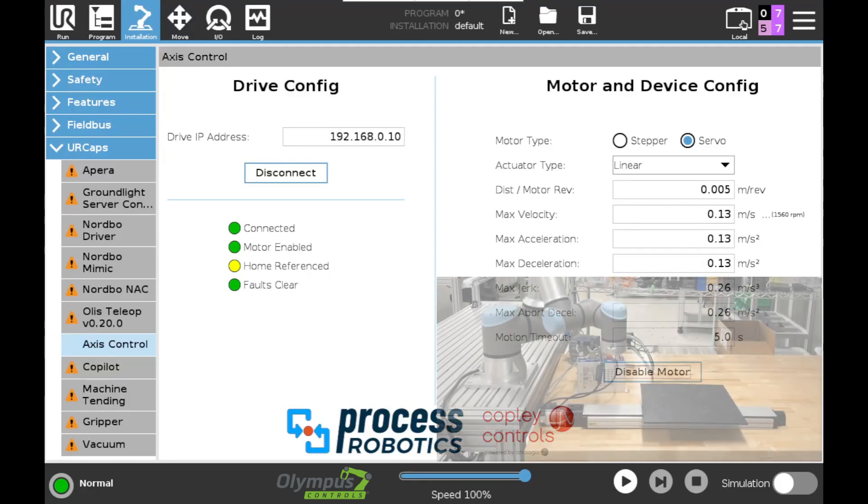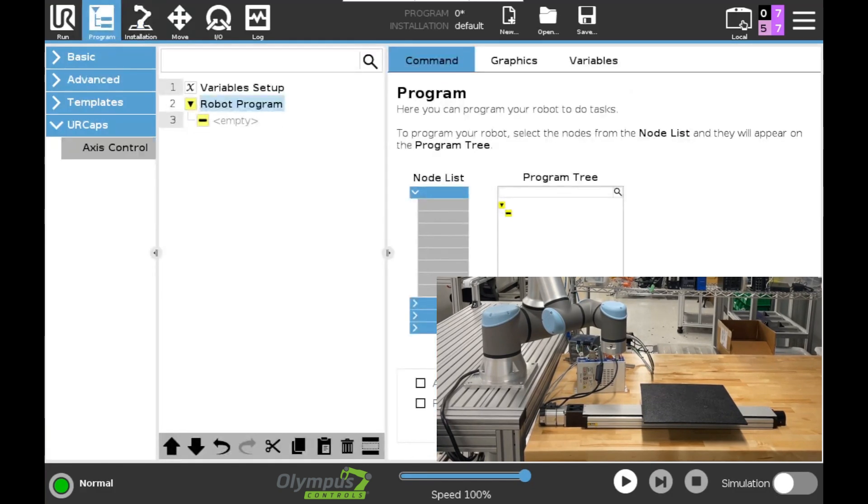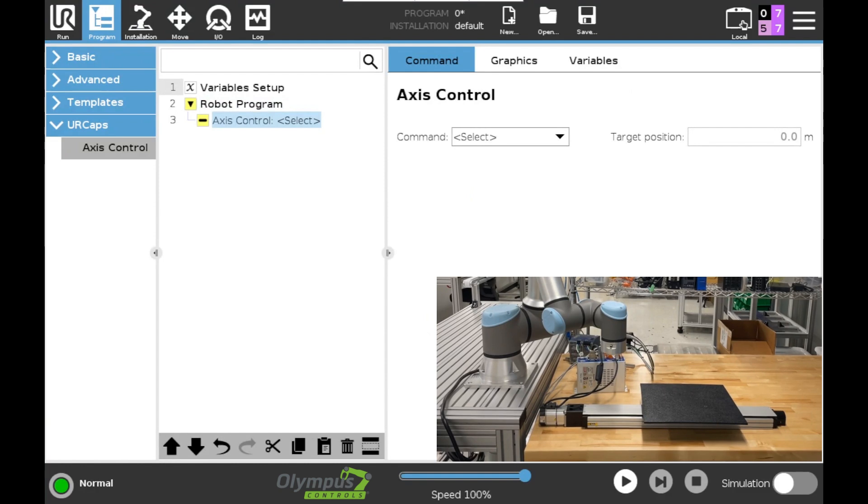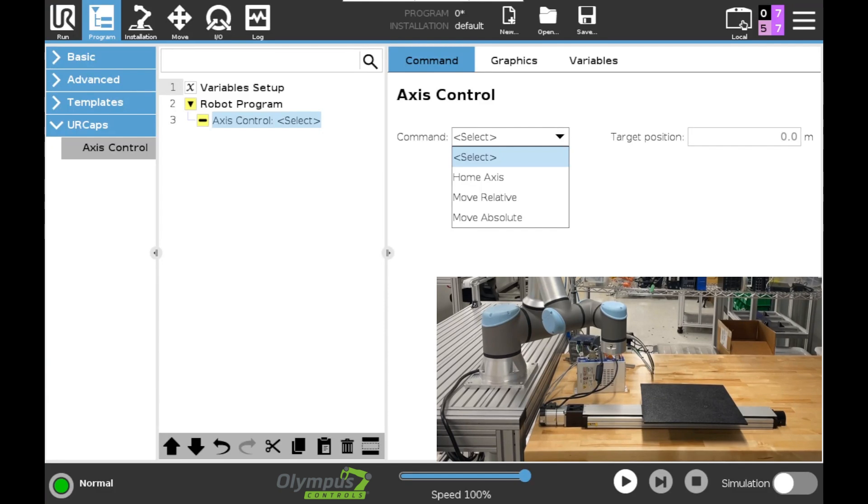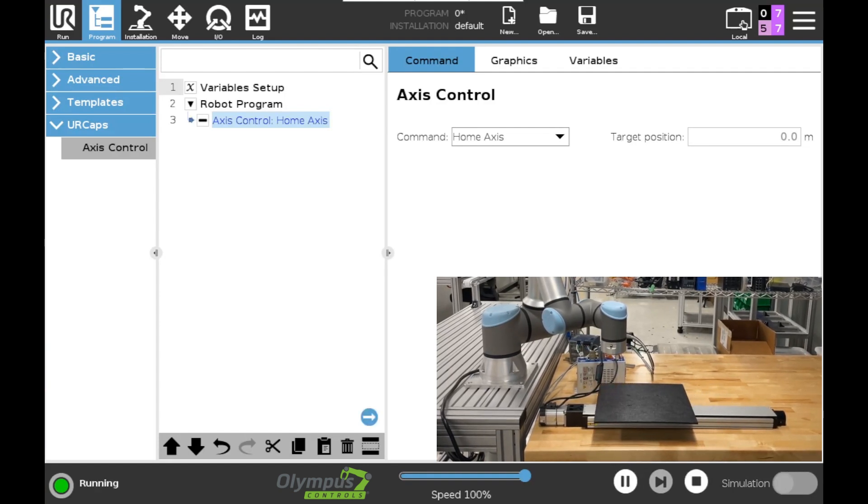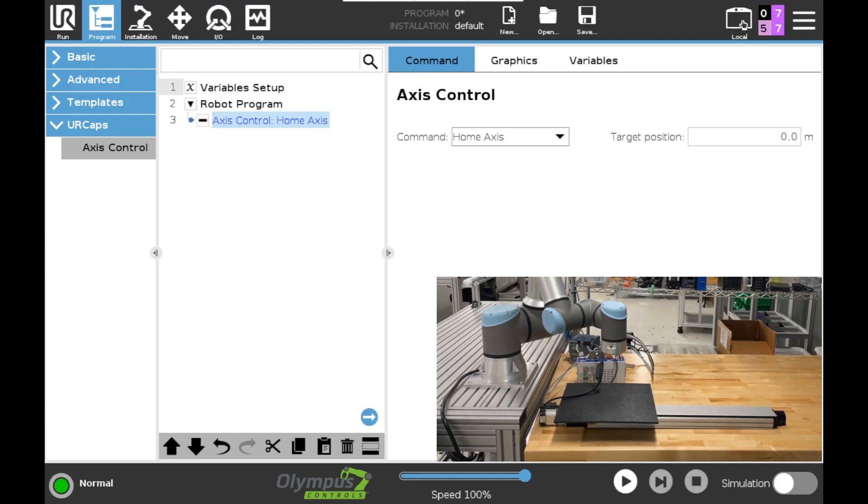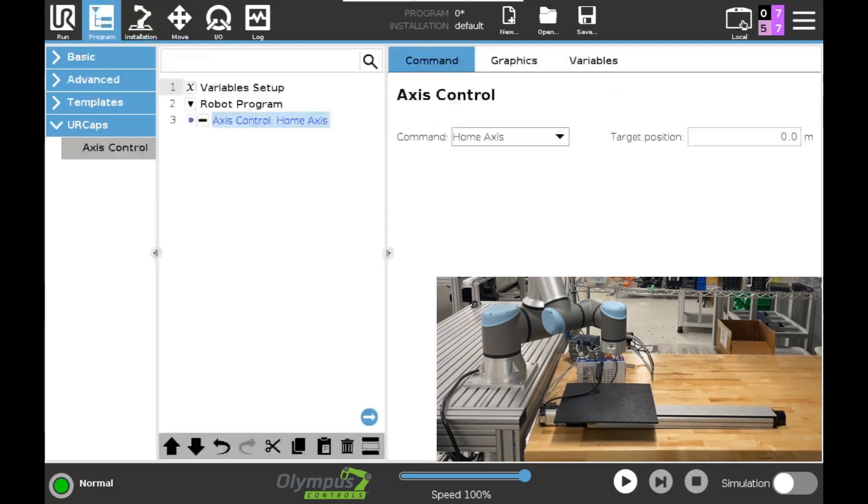In order to home the axis we'll need to actually start using our cap. And what the cap adds is a new node under the programming interface. You can see I've just added one into our blank program here. And you can see in our right panel this is what we are able to do. We can home the axis, move relative, move absolute. I know I want to home our axis and let's go ahead and play that. And our axis is referenced. If I go back into our installation tab I can see our home is referenced. We have no faults and we are ready to start commanding motion.